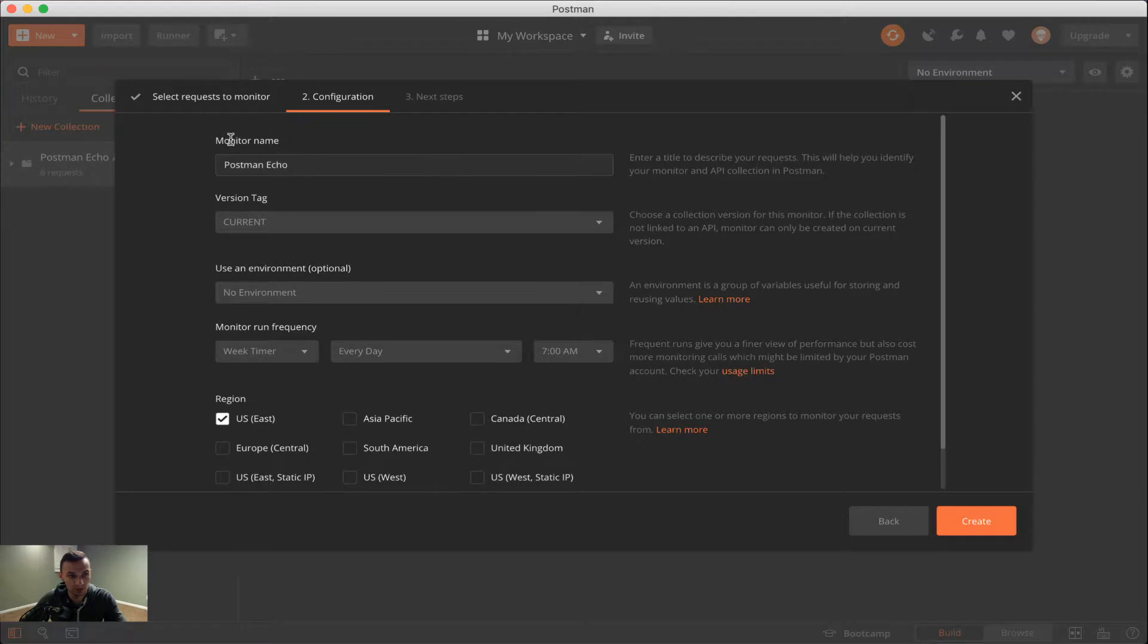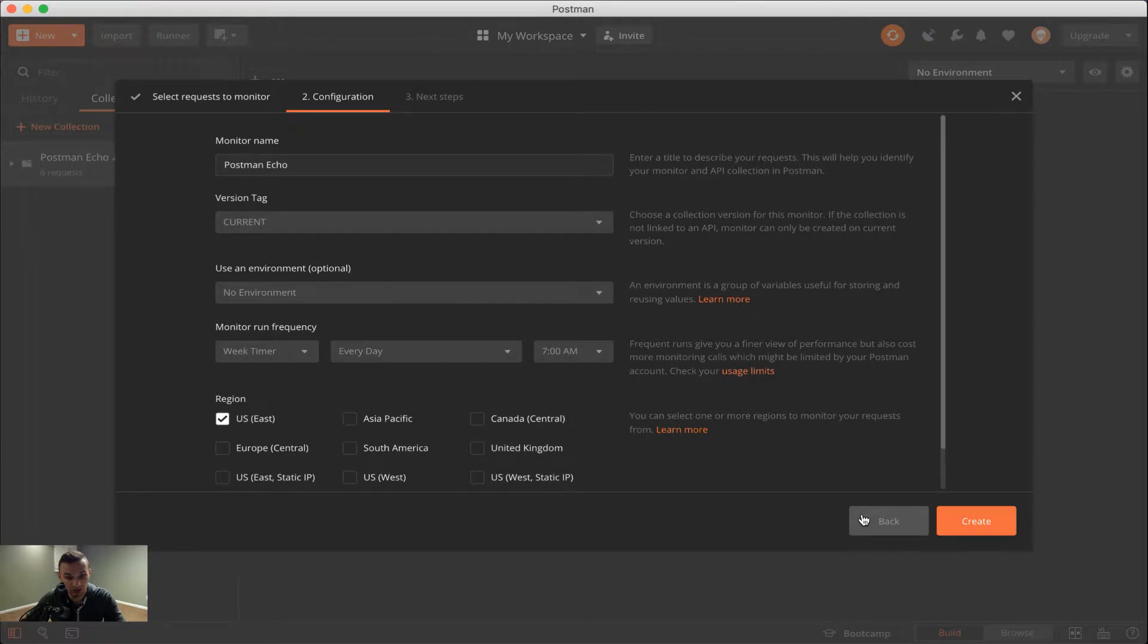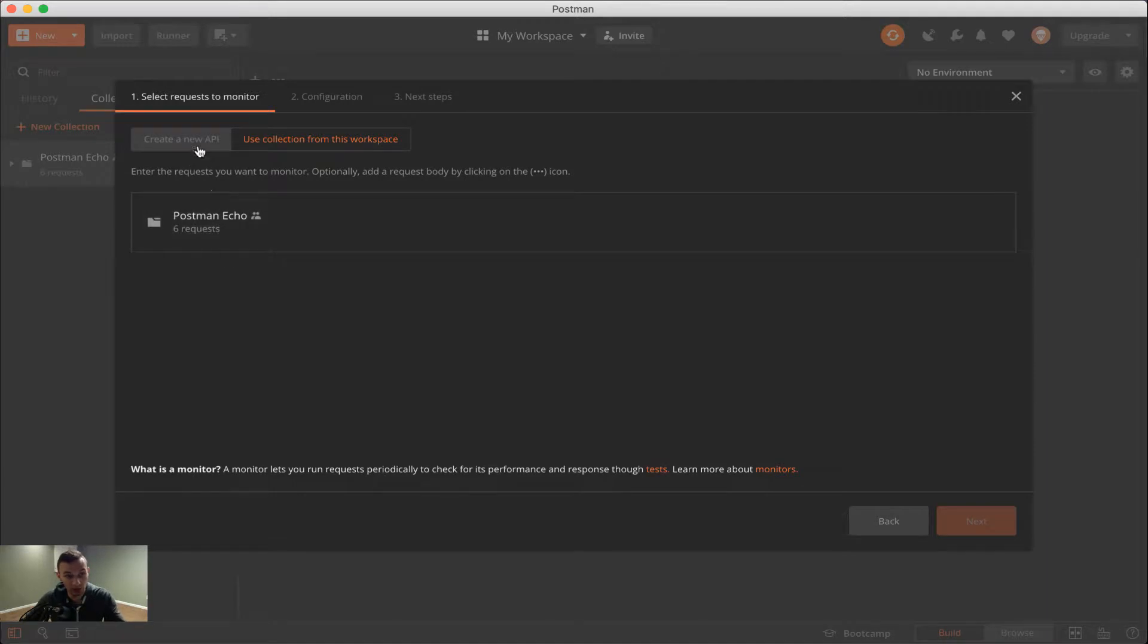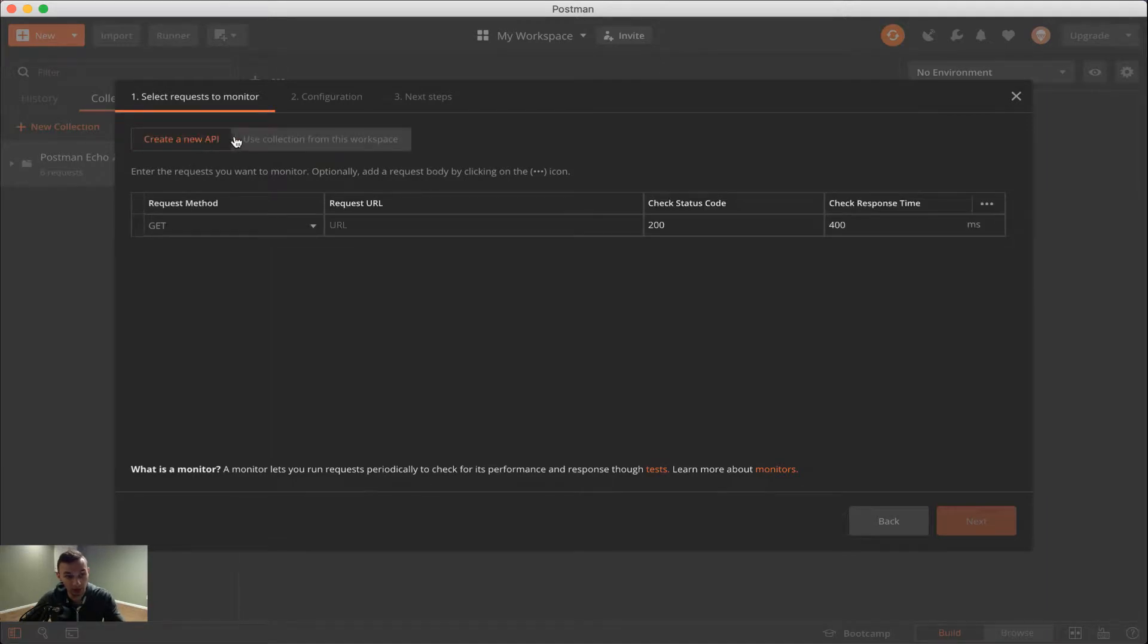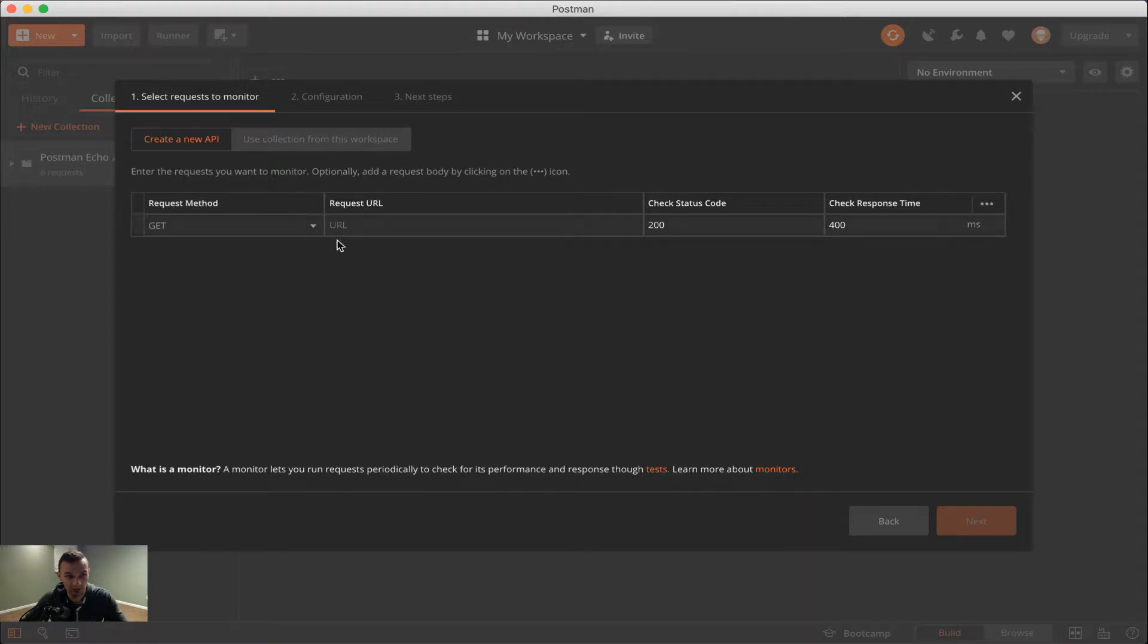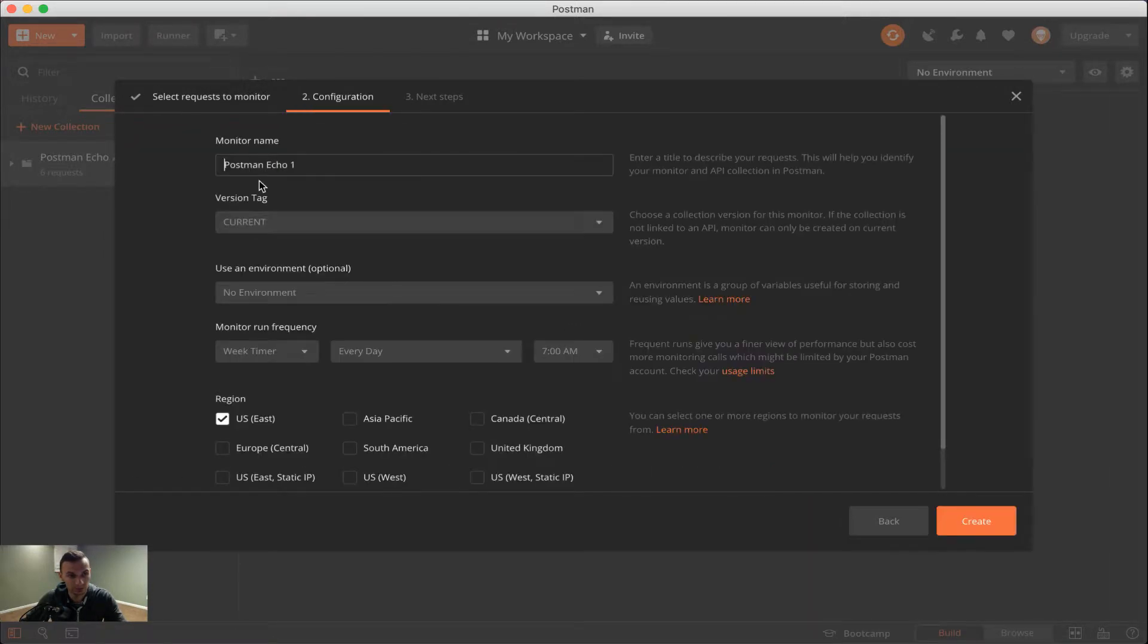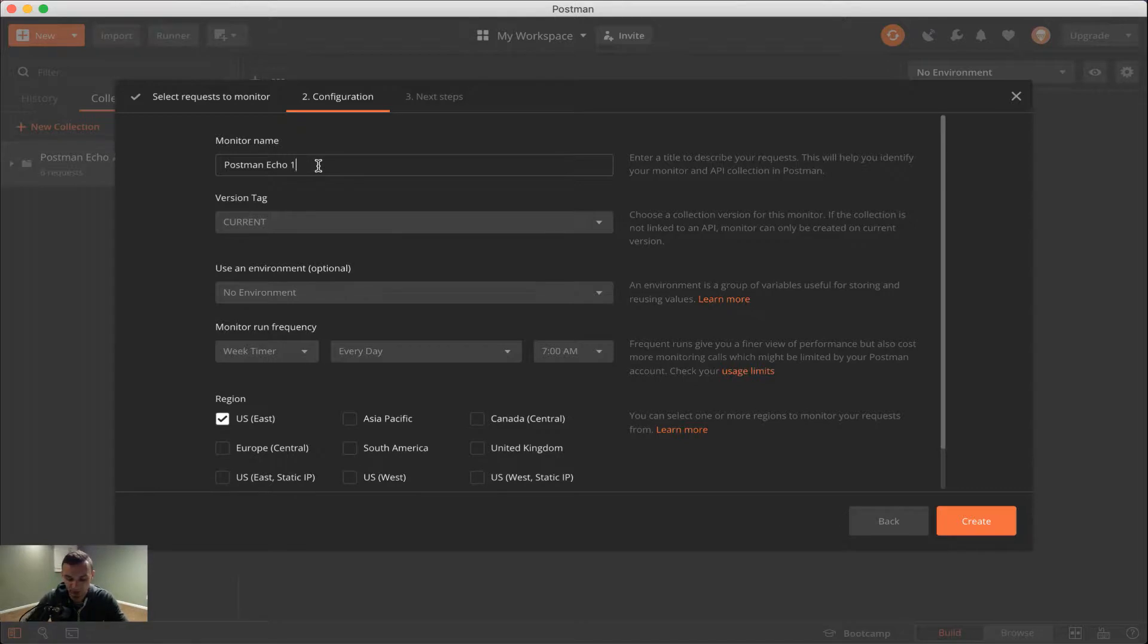Here we can see it already auto-populates information on that collection. But if you had just clicked new or have done it through Postman web, you'll see that this is the first page you get, which is choosing your collection or creating a new API on the fly. And it'll create a collection for you, just as we had seen in Postman mock server.